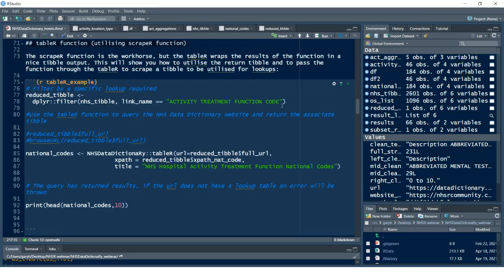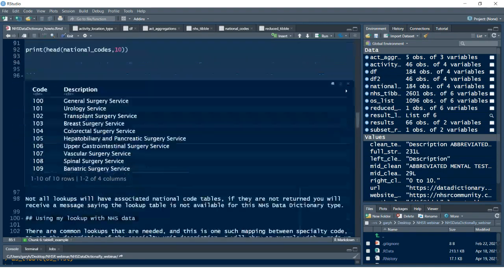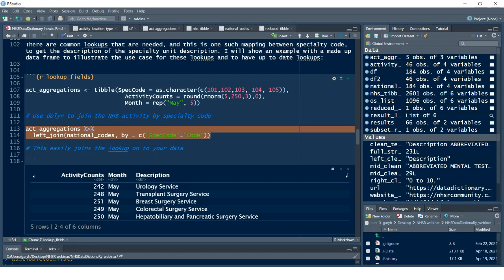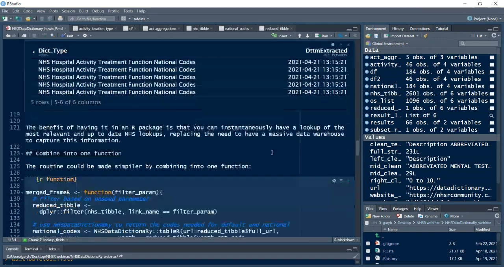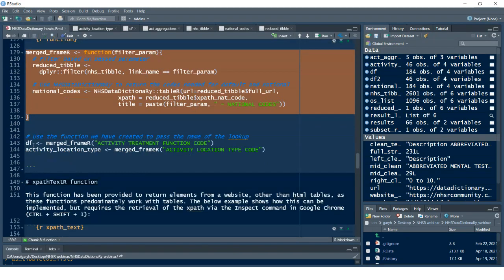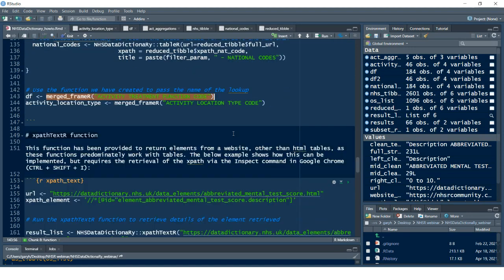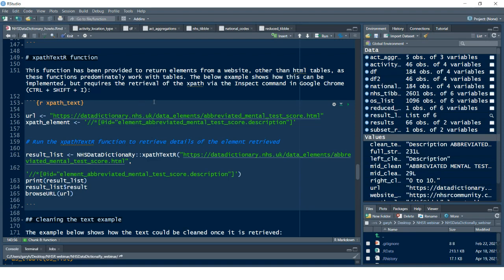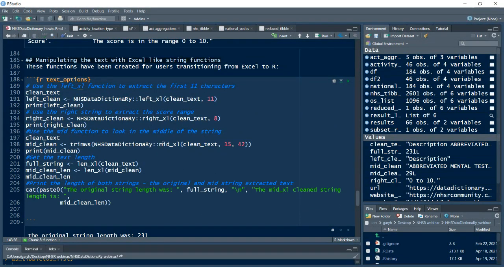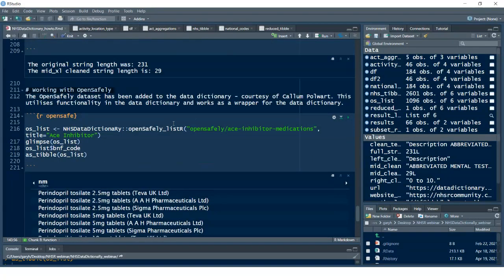We've browsed a URL from R, used the `table_r` function to create a lookup table for activity treatment function codes — live querying the website and bringing back the national codes table. We've then created a synthetic data set and joined it onto our lookups to get the actual relevant national codes and the time extracted. This simplified function — something like `merge_framer` — will be added to the package documentation in May so you can repeat the process in one simple step.